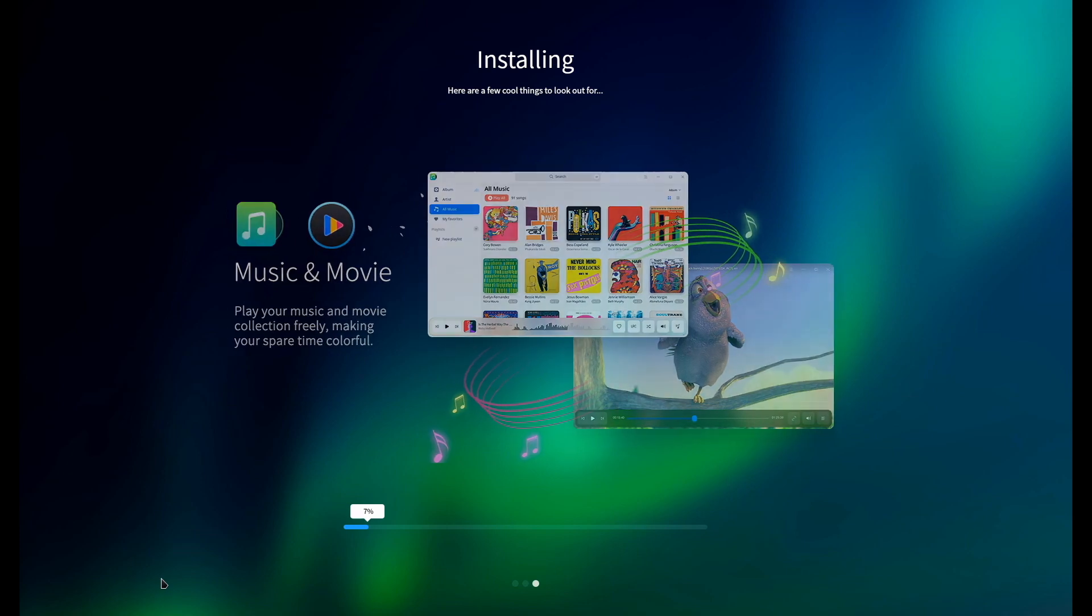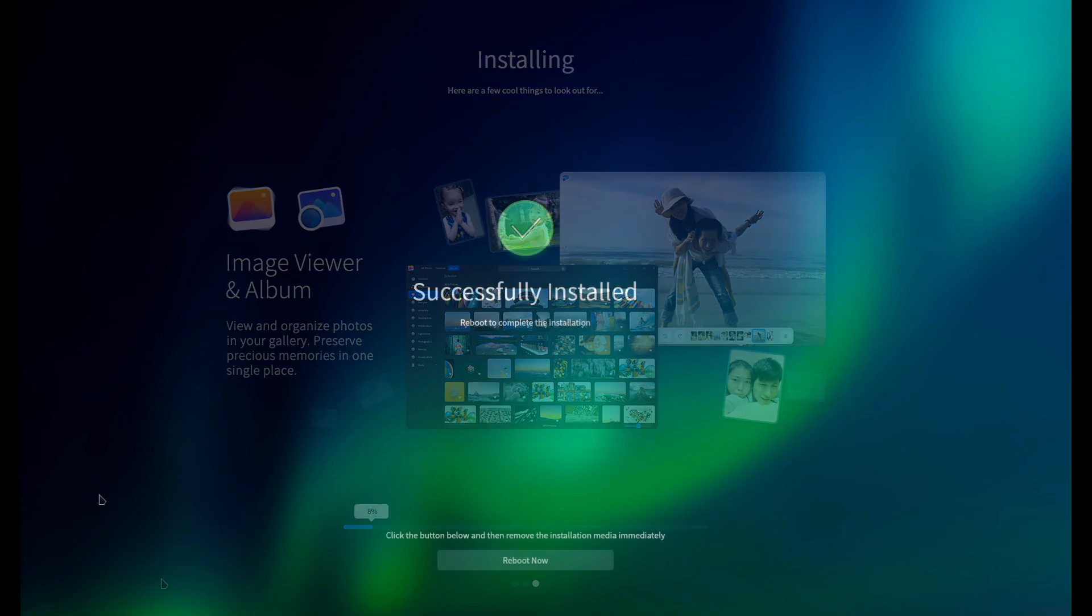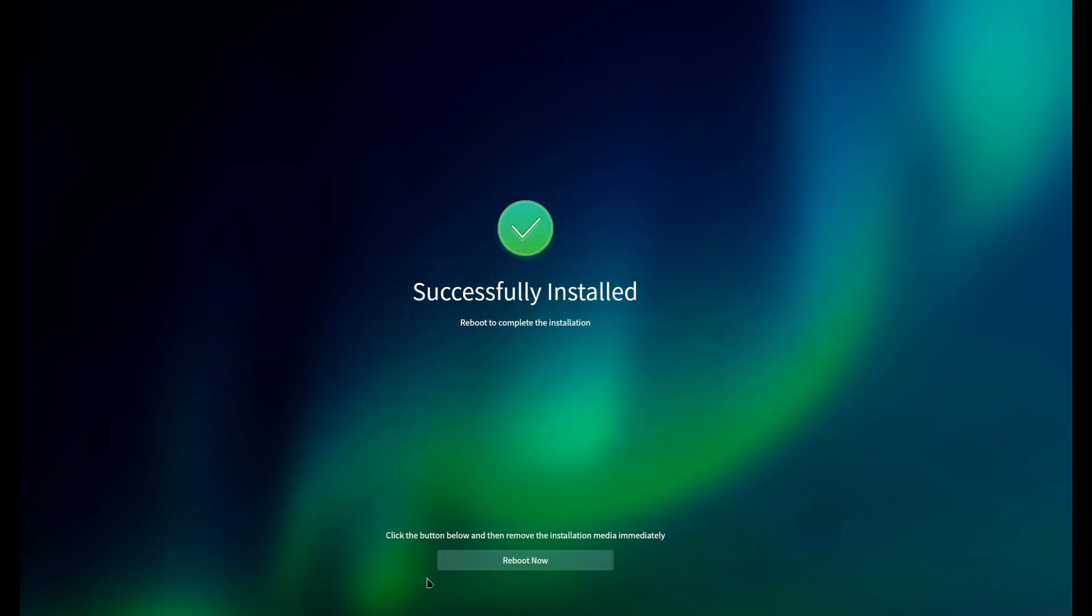The installer just continues through the slideshow as it's doing its work in the background. And when it's finished, it requests a reboot.